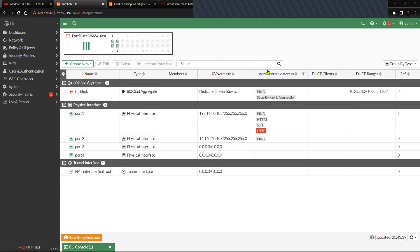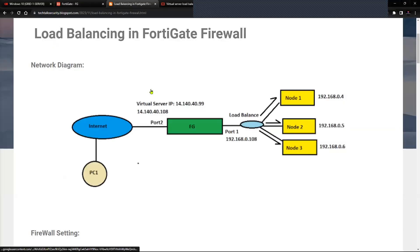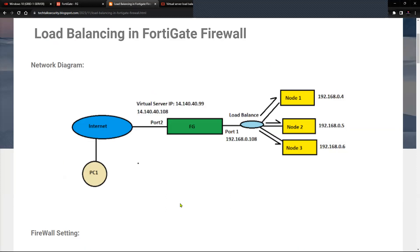Welcome to another tutorial on FortiGate firewall. Today we will see how the load balancing mechanism works on FortiGate firewall and we will configure the same as well to test it out. On my screen is a simple network topology that we will consider for the load balancing scenario.